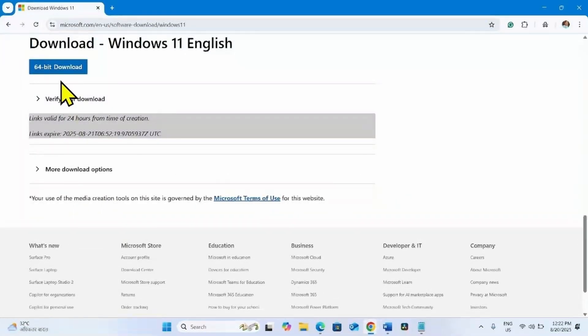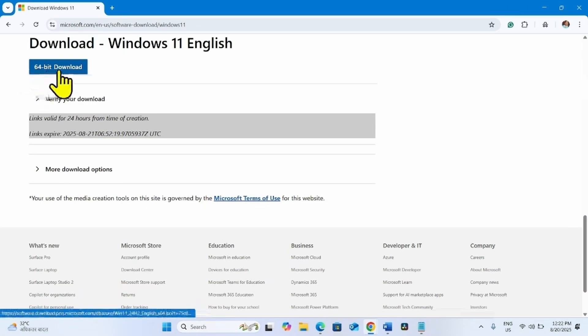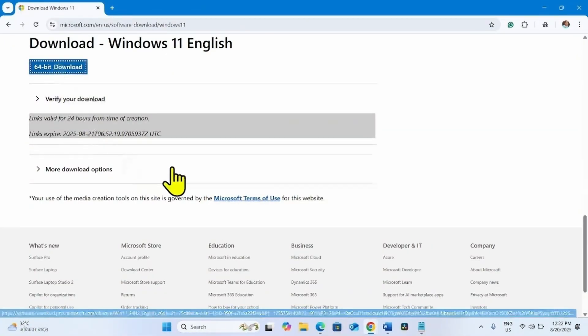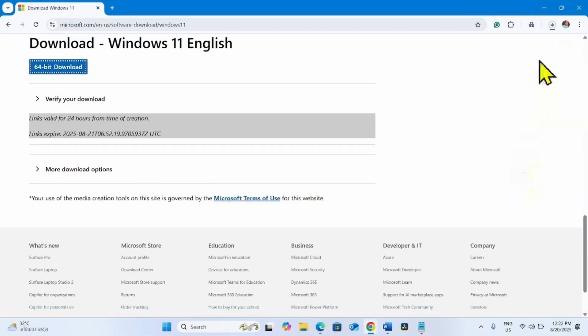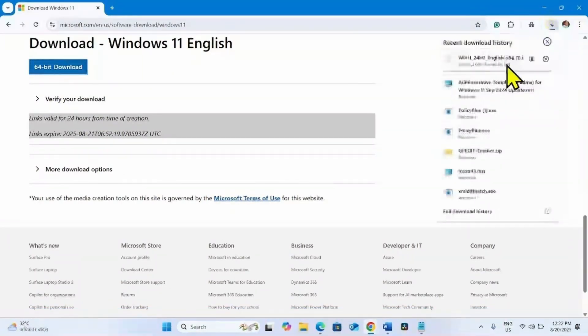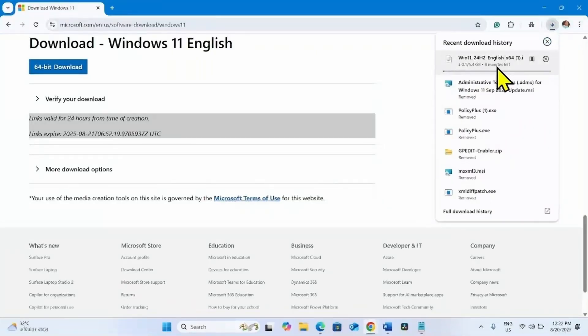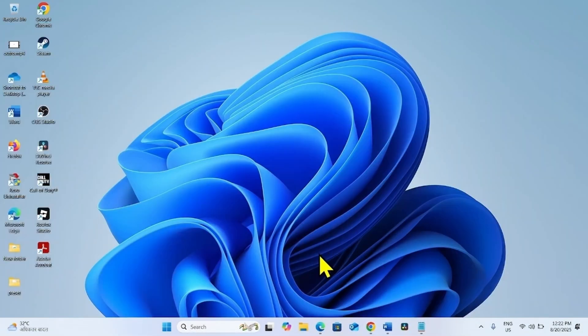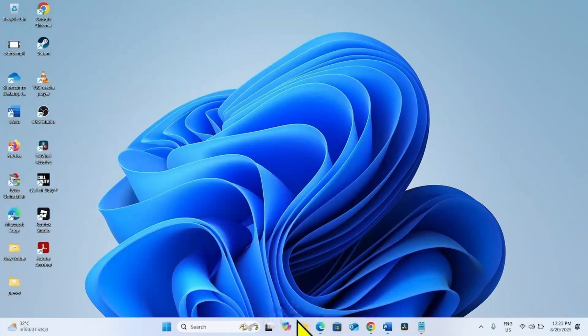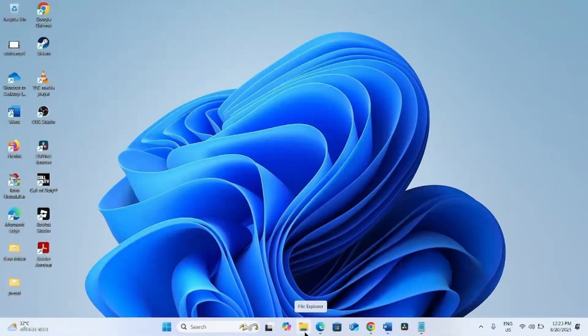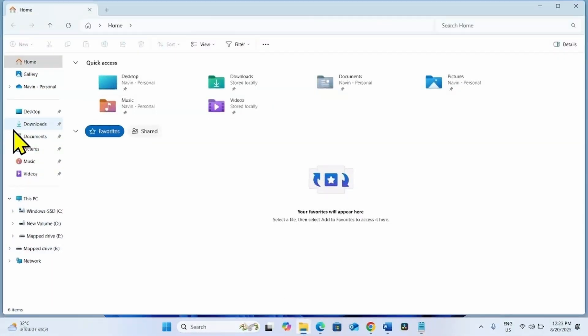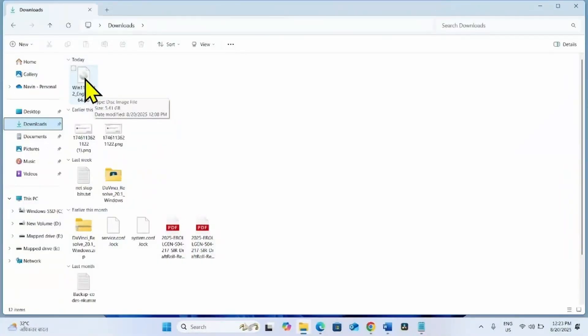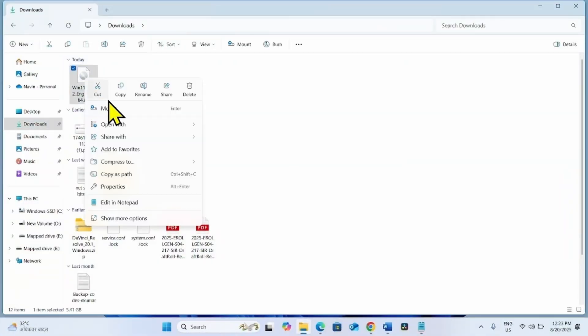On the next page, click on the 64-bit download button. Let the download complete. Once completed, launch the File Explorer, click on the File Explorer icon from the taskbar, go to the downloads folder which is usually the download location for users.